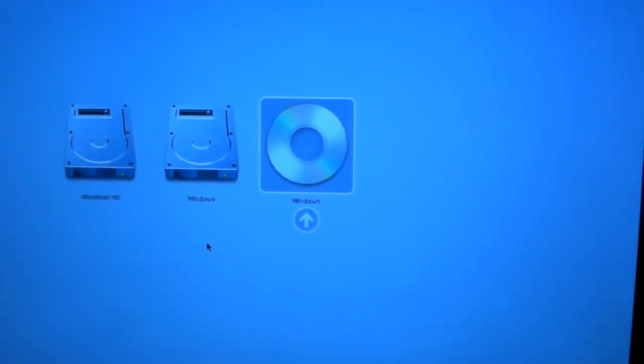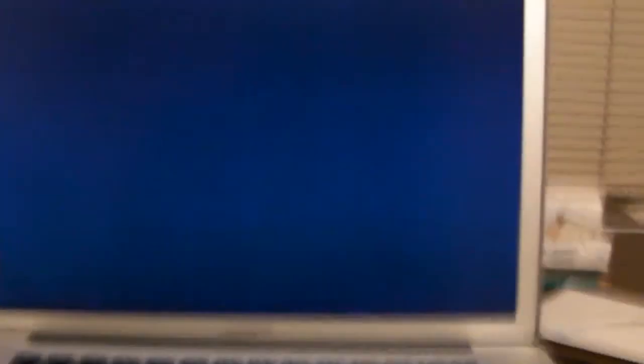That took a while, didn't it? Waiting for the last one to show up. There we go. It says Windows, but it's Nova. It's going to take a while.